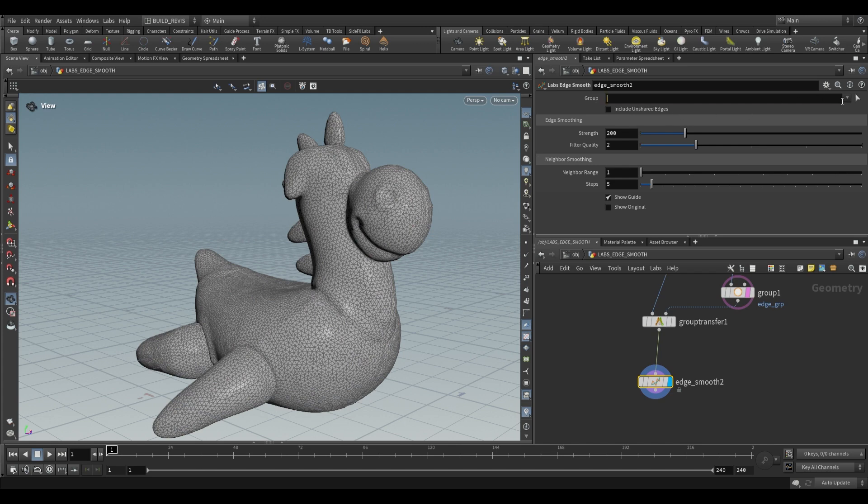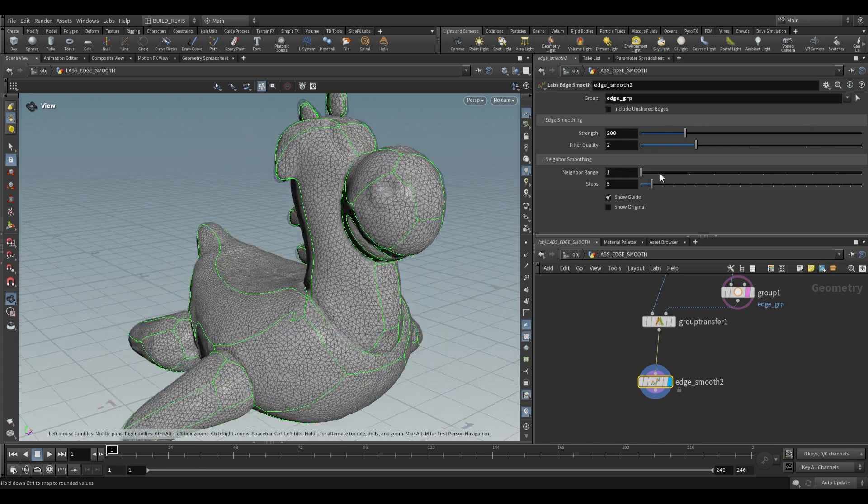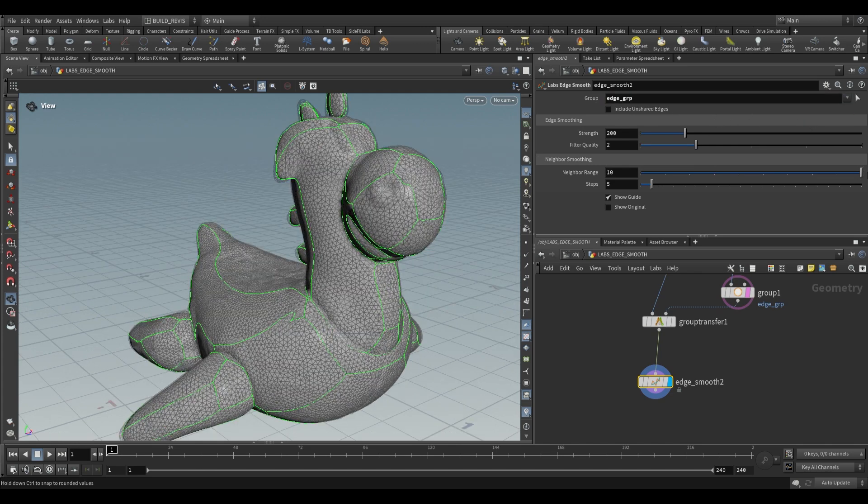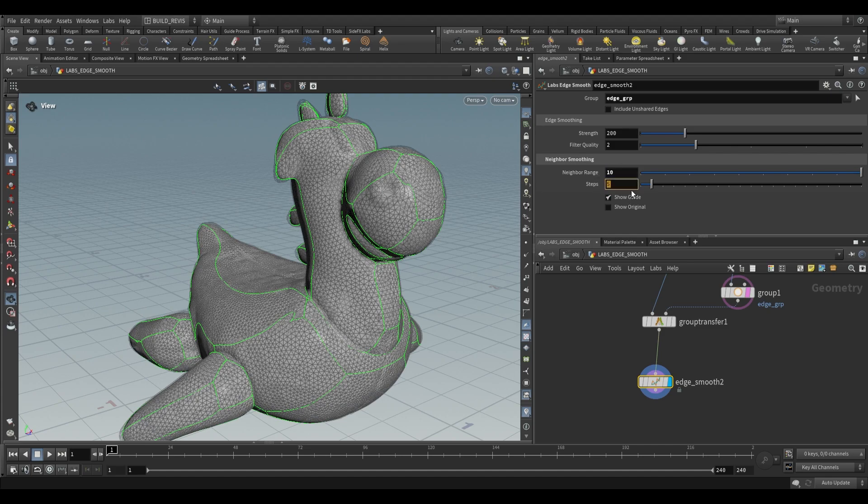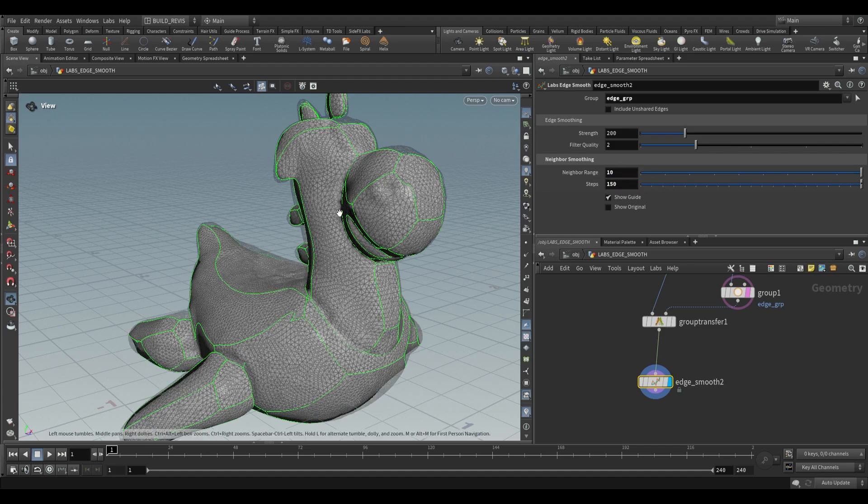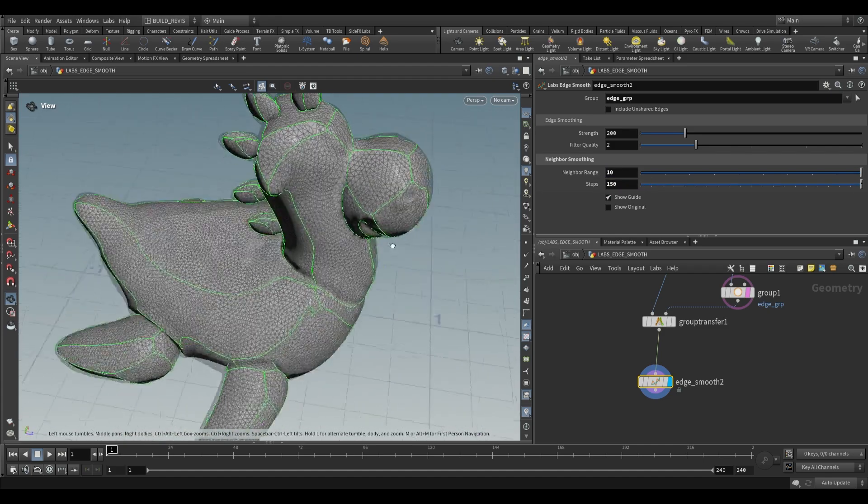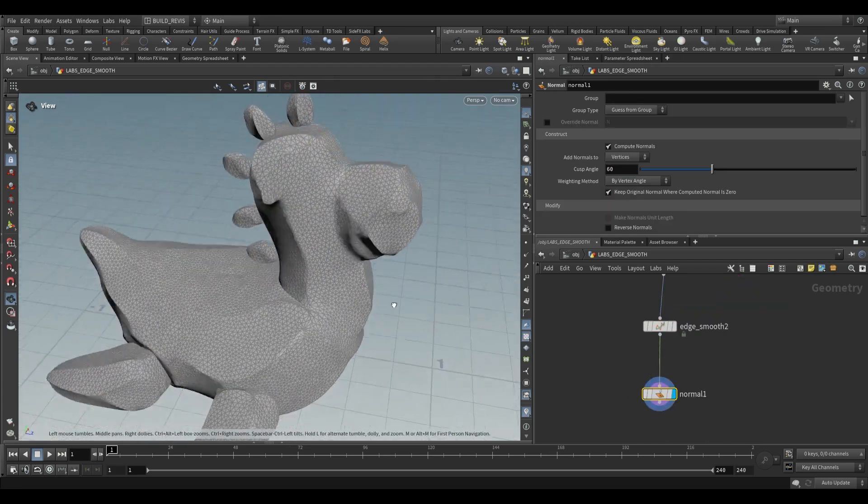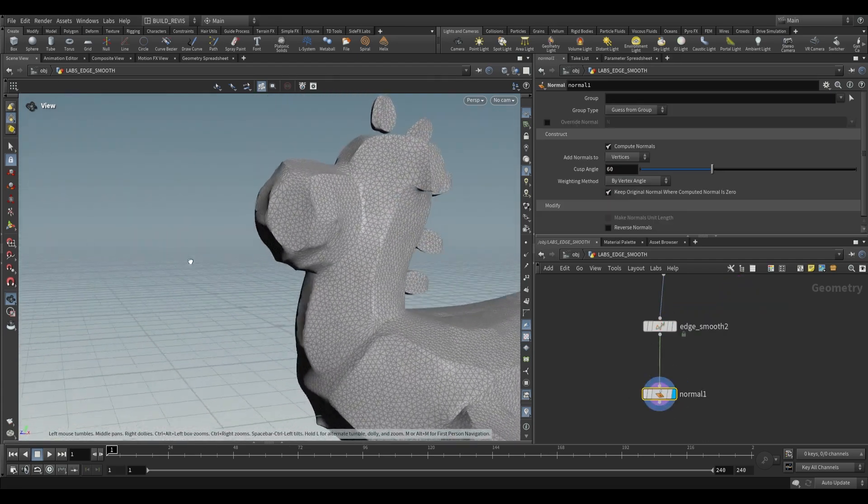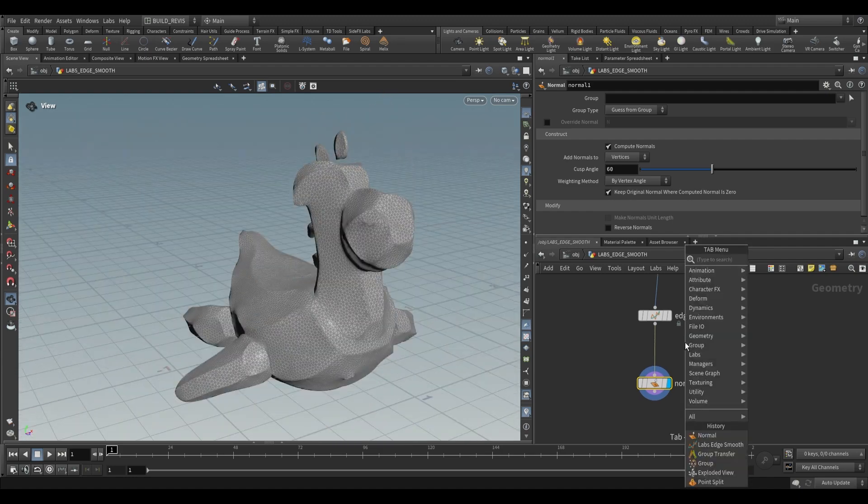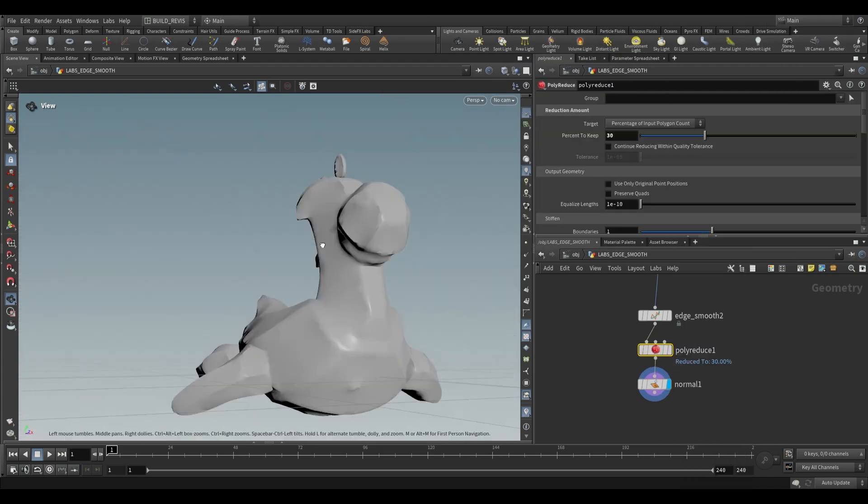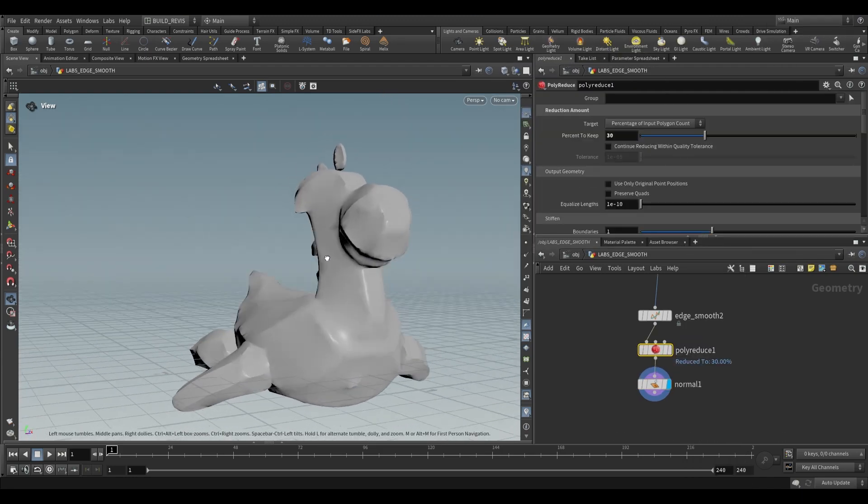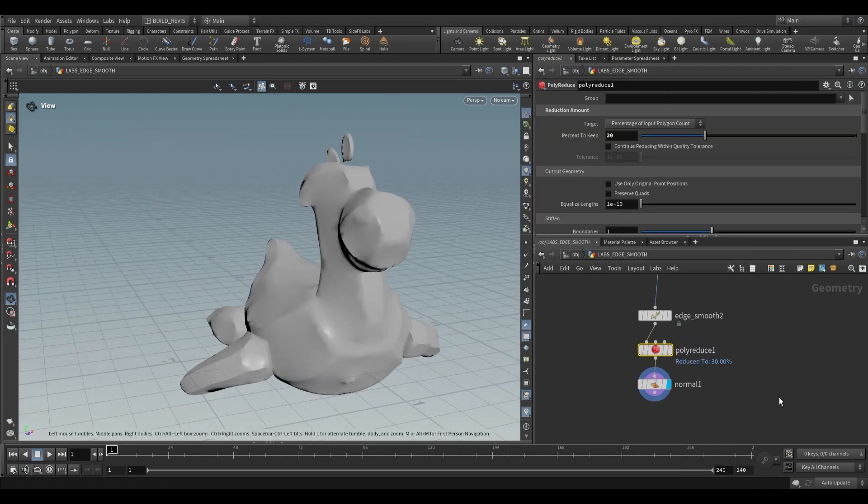We're just going to tell it to use that group so edge group and now let's increase our neighbor range to something like 10 and our steps to something like 150. And now if we use a normal node you'll see the type of shape that we're getting. You can also use something like a poly reduce and we end up with a result like that.